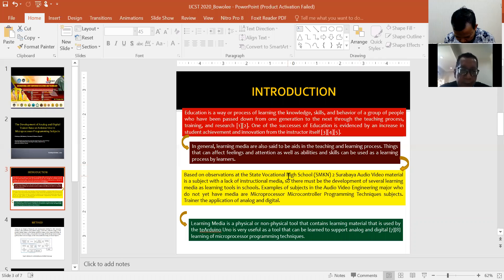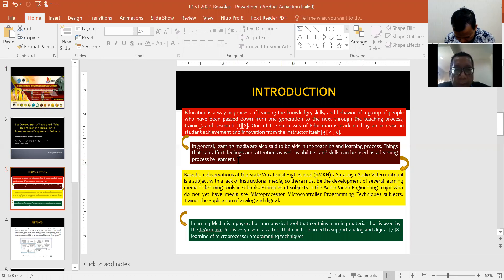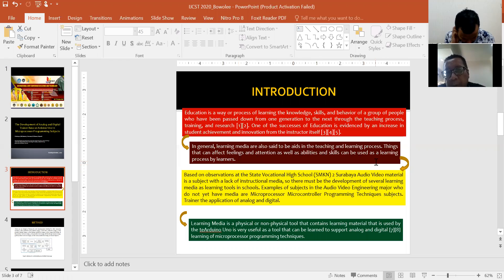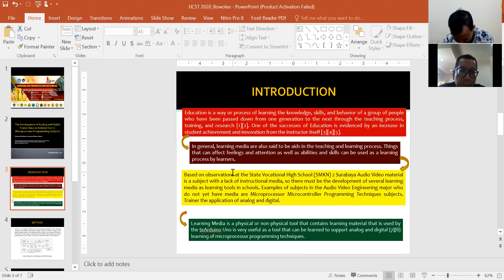Things that can affect feeling and attention as well as abilities and skills can be used in the learning process.